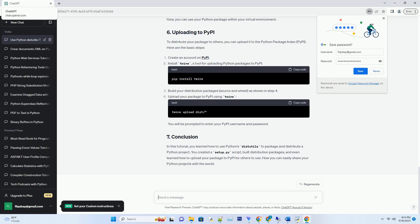In this tutorial, you learned how to use Python's DISTUTILS to package and distribute a Python project. You created a setup.py script, built distribution packages, and even learned how to upload your package to PyPI for others to use. Now you can easily share your Python projects with the world.